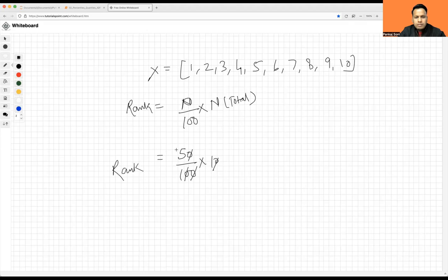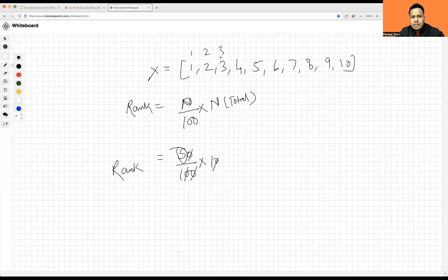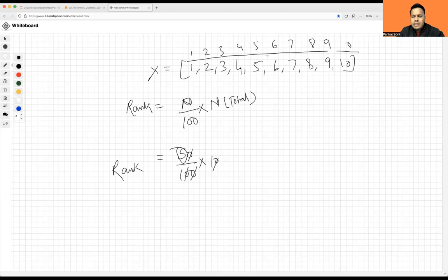When I say what is the 50th percentile of this data set, P is 50, divided by 100, and total number of elements is 10. So rank equals 50 divided by 100 times 10, which gives us rank five. So the fifth rank is nothing but the 50th percentile of this data set.